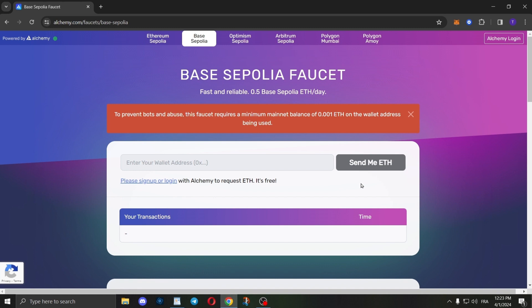Keep in mind that this faucet requires a minimum mainnet balance of 0.001 ETH on the wallet address you're using. If you don't have 0.001 ETH in your wallet, you can contact us and we will directly send you the testnet ETH.